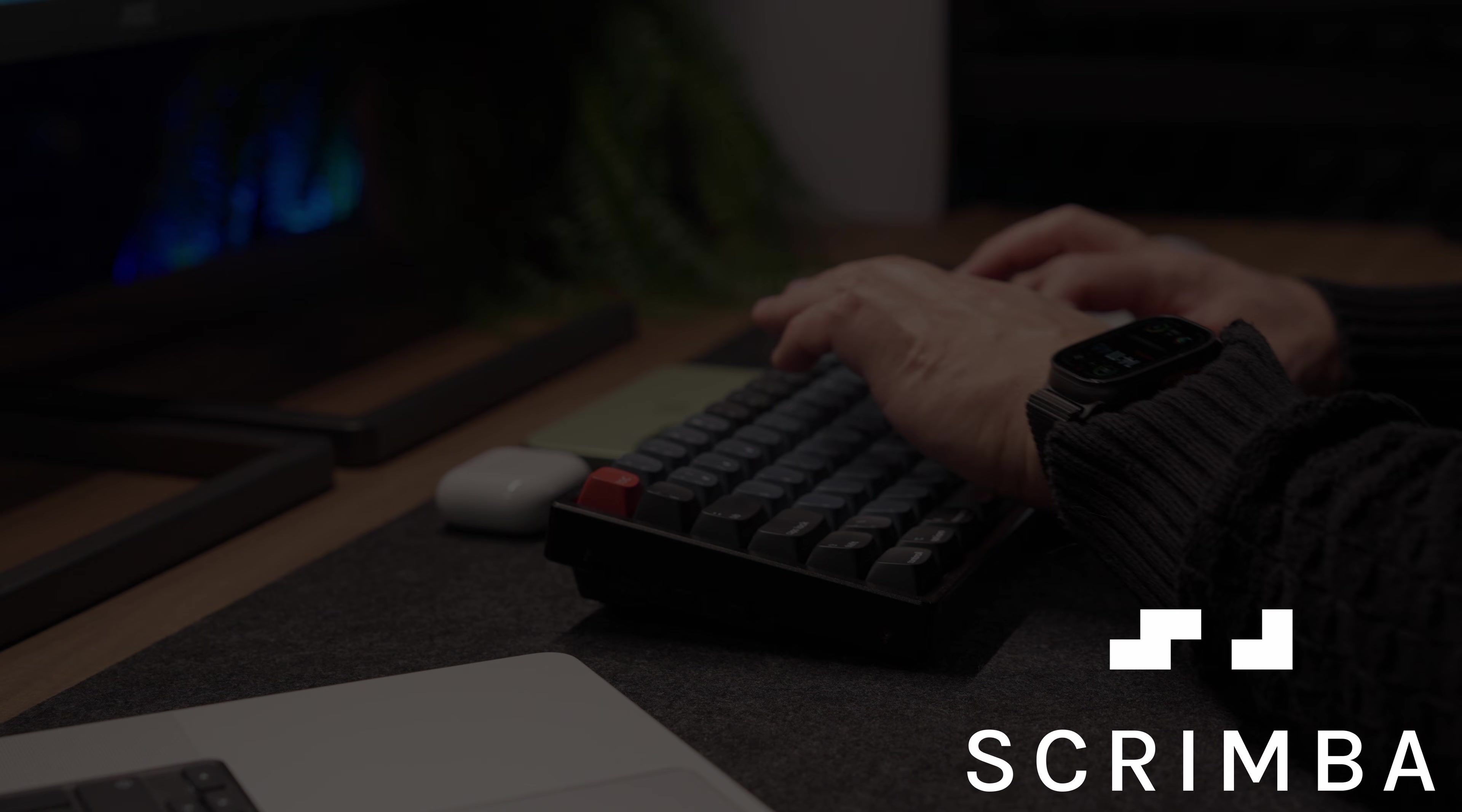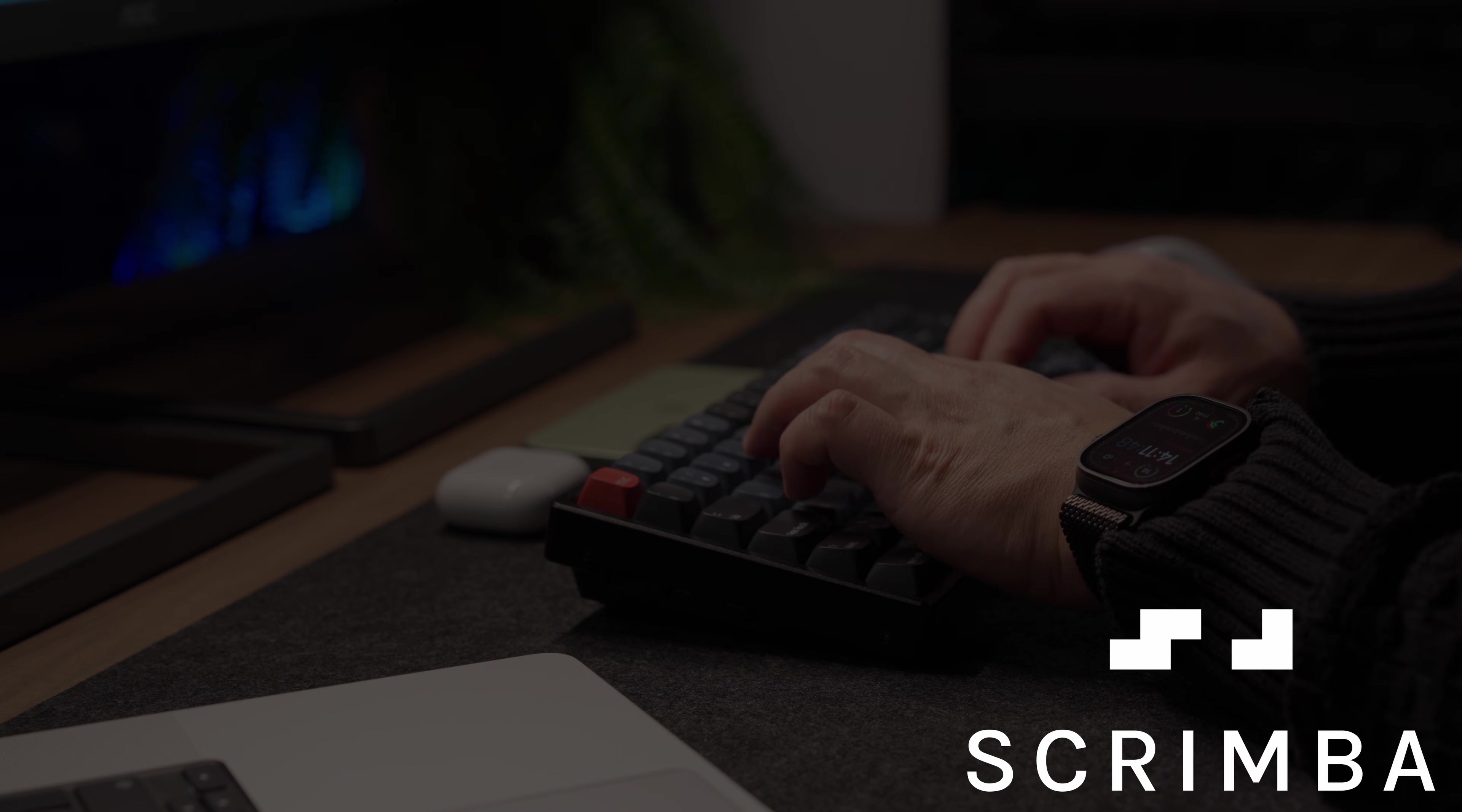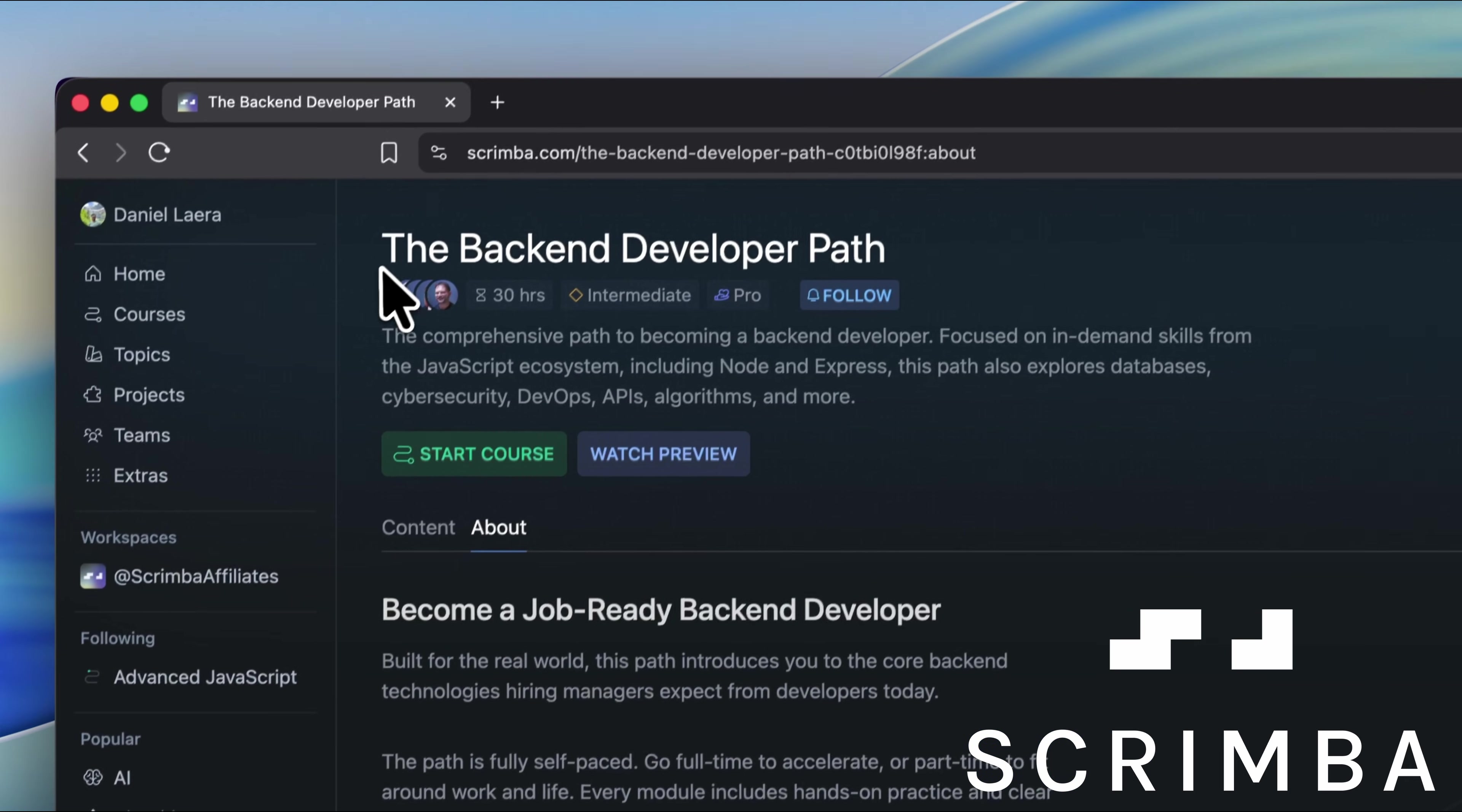So yeah, all these pieces together, that's when the backend stops being just code and starts feeling like a real system. Which actually brings me to today's sponsor, Scrimba. They just released this massive new course called the Backend Developer Path.